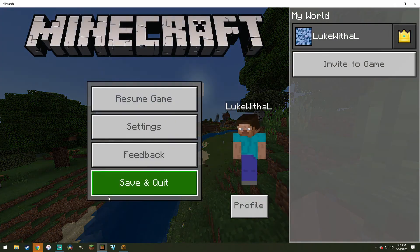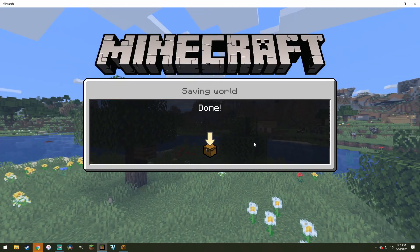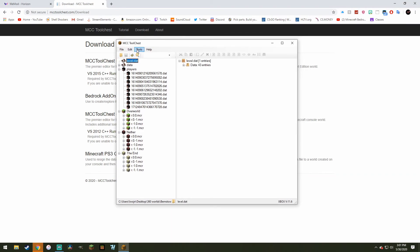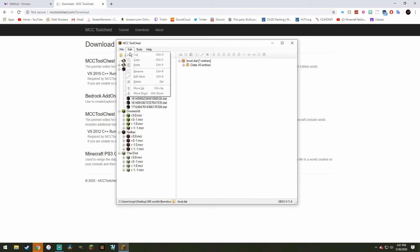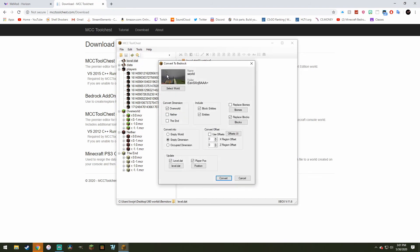Alright, so now you don't need to do anything on this world. You're just going to want to save it. Then X out. Now what you want to do is on your tool chest, you want to click Edit. Or not, my bad. Not Edit. Tools. Convert. And then you want to go to Bedrock.